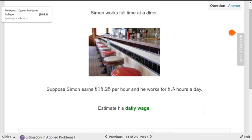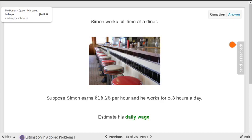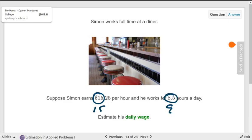Simon works full-time at a diner and earns $15.25 an hour; he works 8.5 hours a day. Estimate how much he makes in a day. You might round those to 15 times 9. I'd be afraid to round to one significant digit and turn it into 10 — you'd get a number that's very far off. So round the first to two significant digits and the second to one.